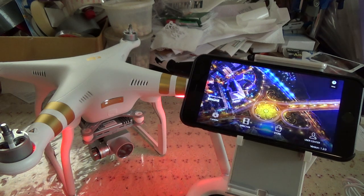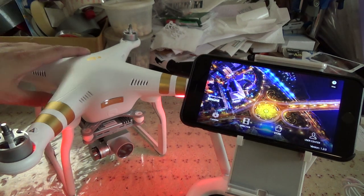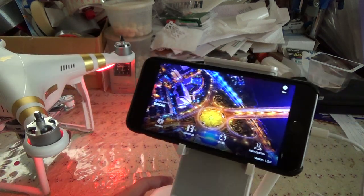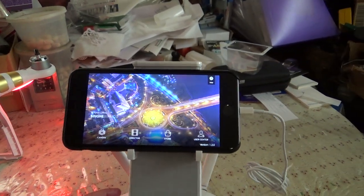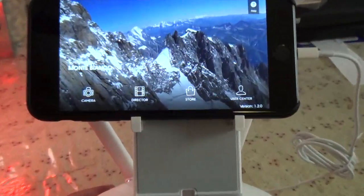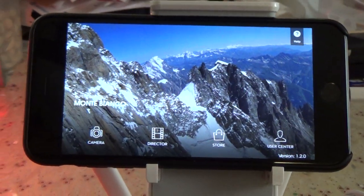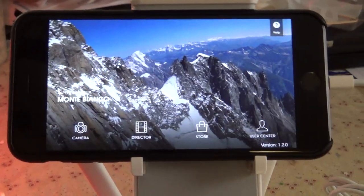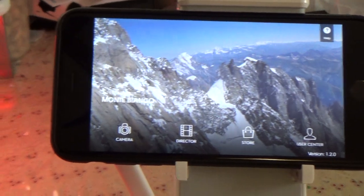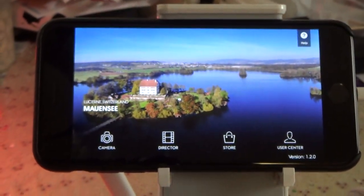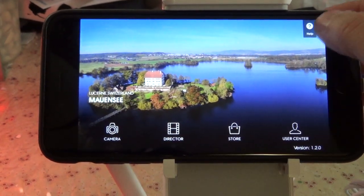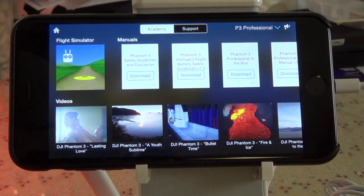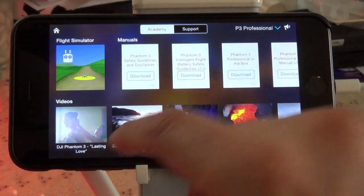To use it, you have to have your Phantom on, as mine is right now. To get to it, once you have your Pilot app open, navigate to the Help menu. Here you can download manuals, and here's your Flight Simulator app.